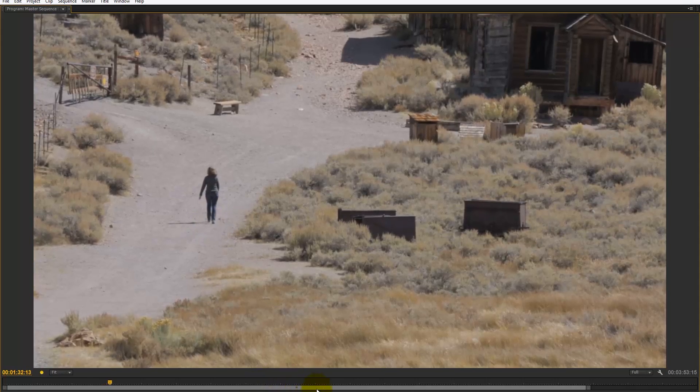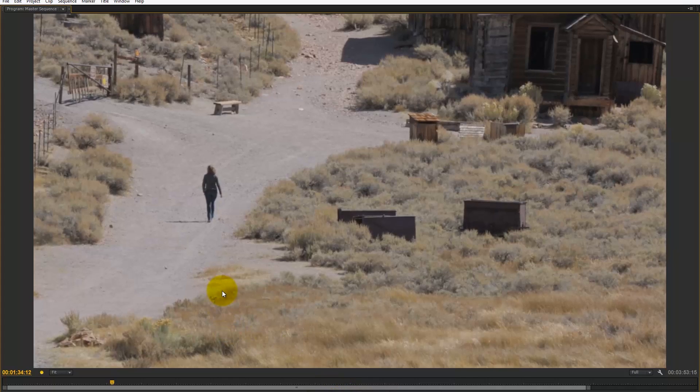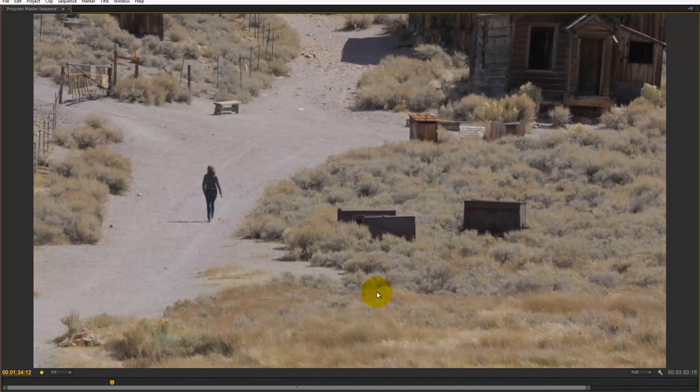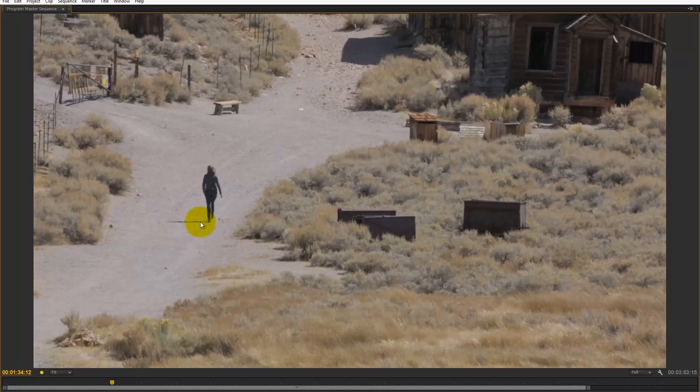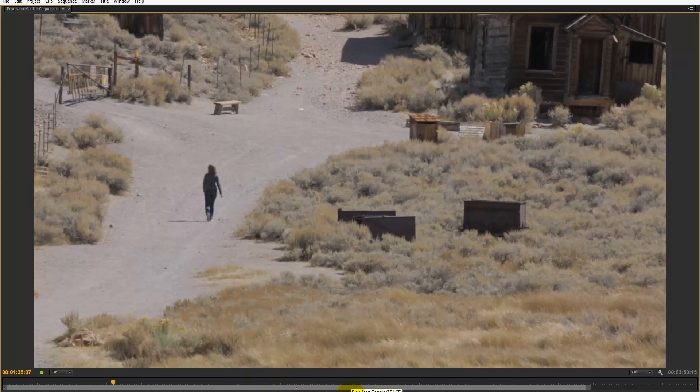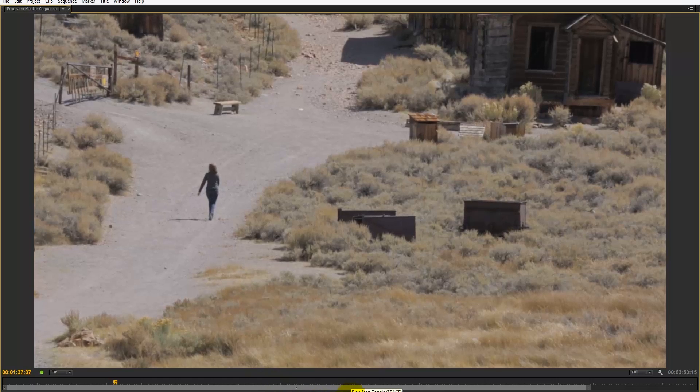Twixtor I find works best when everything's in focus—when you've got deep depth of field. With this shot, you'll see from the foreground to the background everything's pretty much in focus, especially the track that the subject is walking along. Twixtor works with edge contrast, so if there's good contrast between edges it can recreate those pixels quite effectively. That's when you'll find it works well.